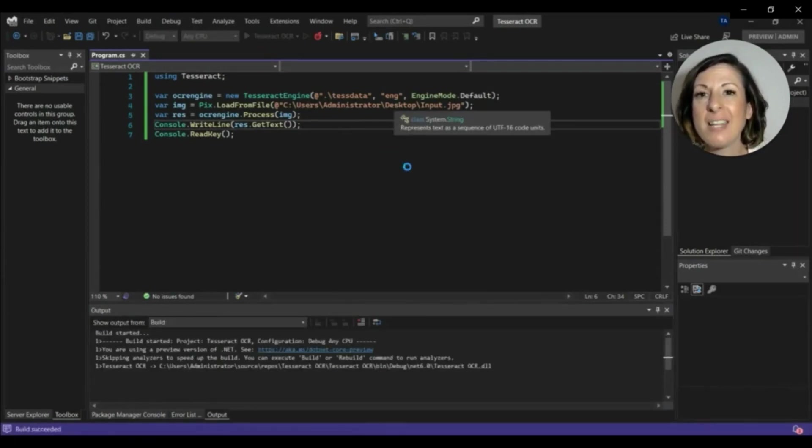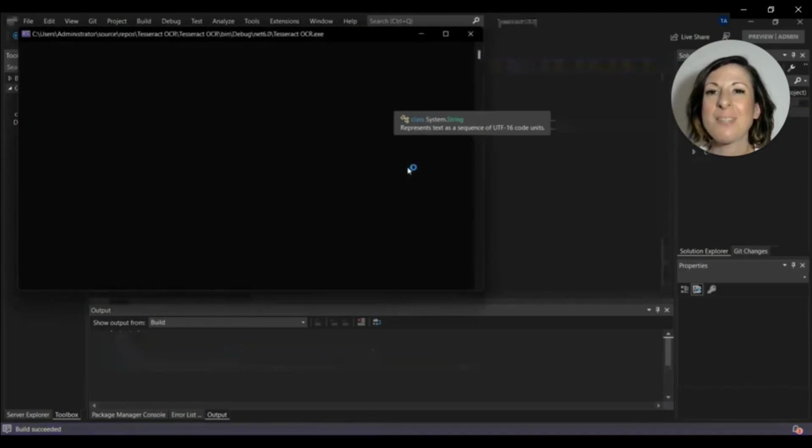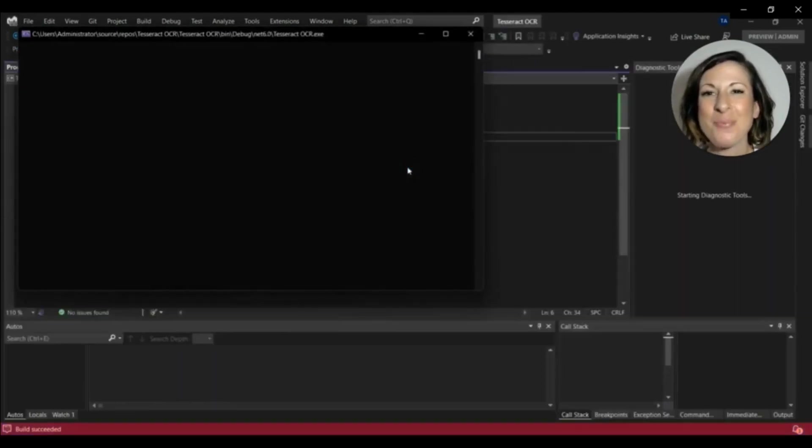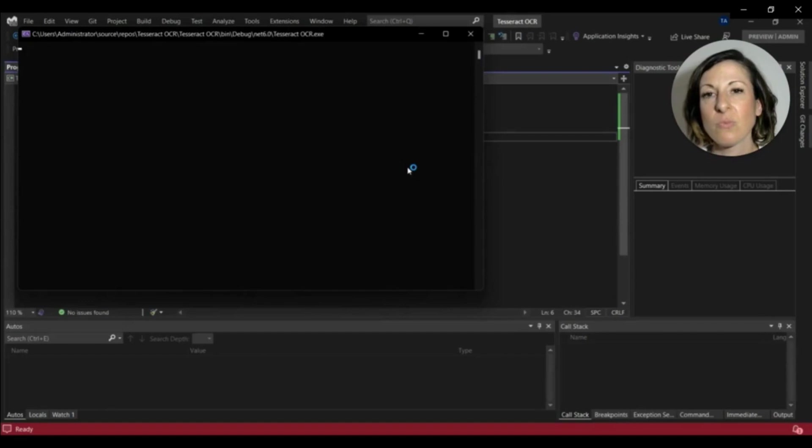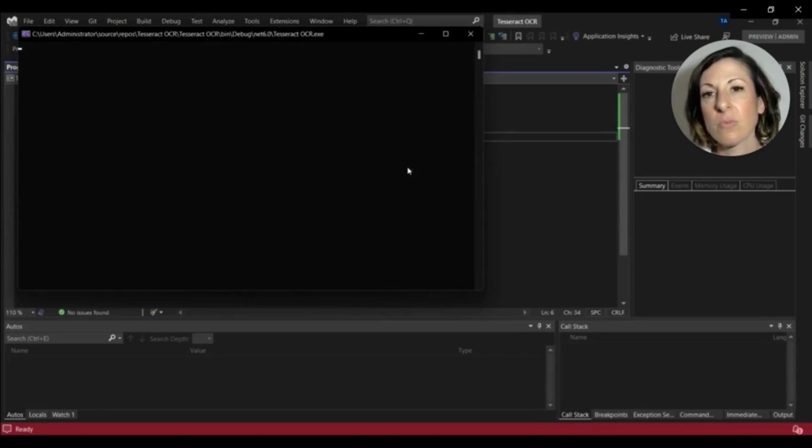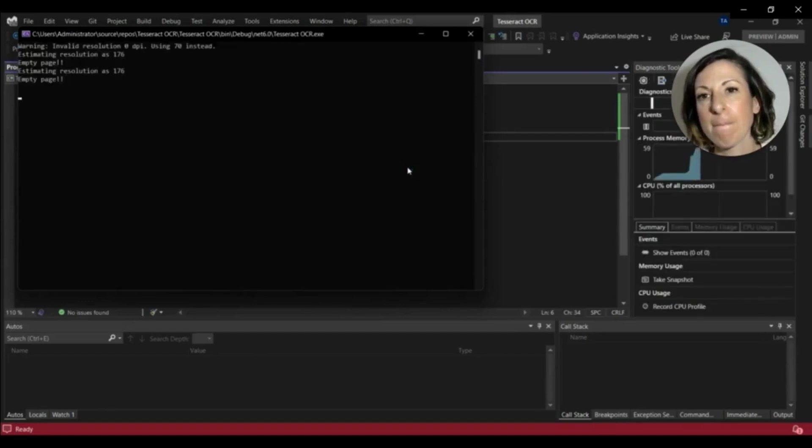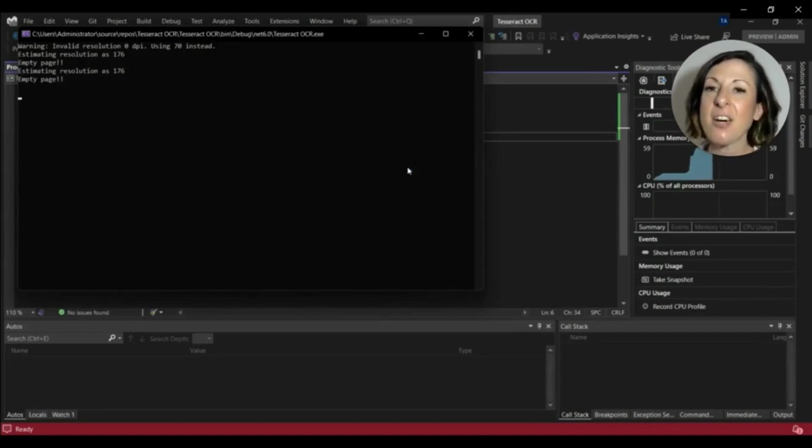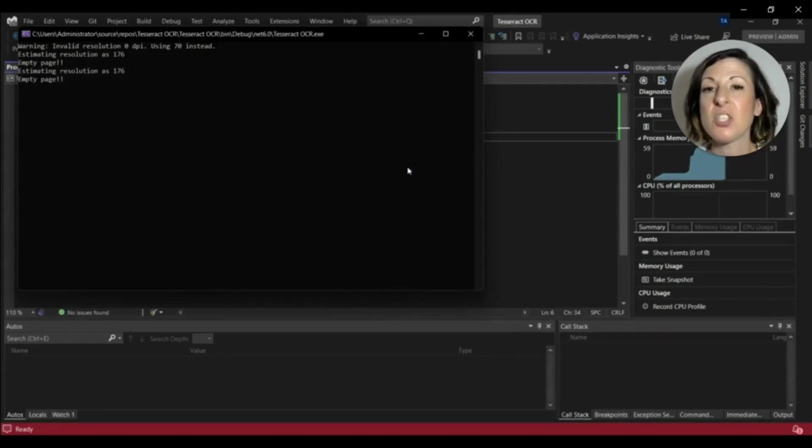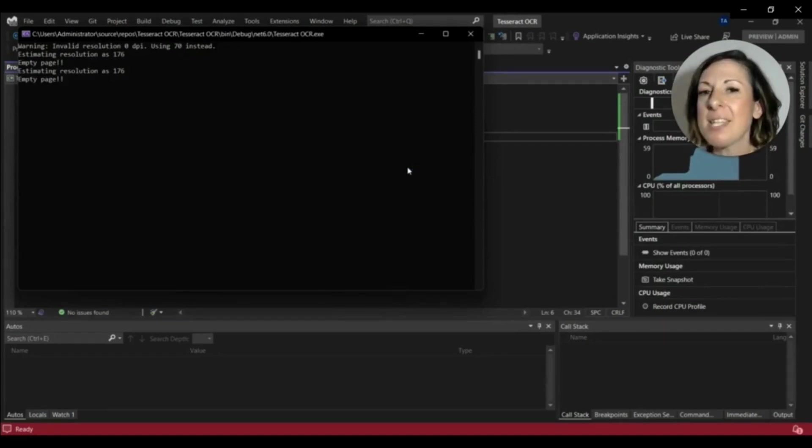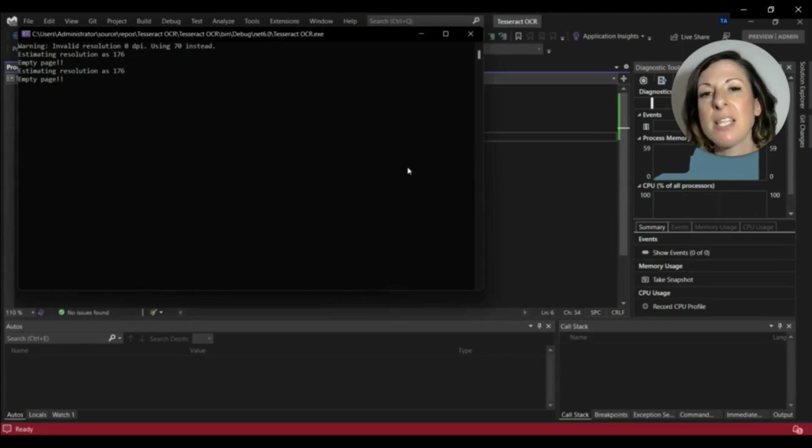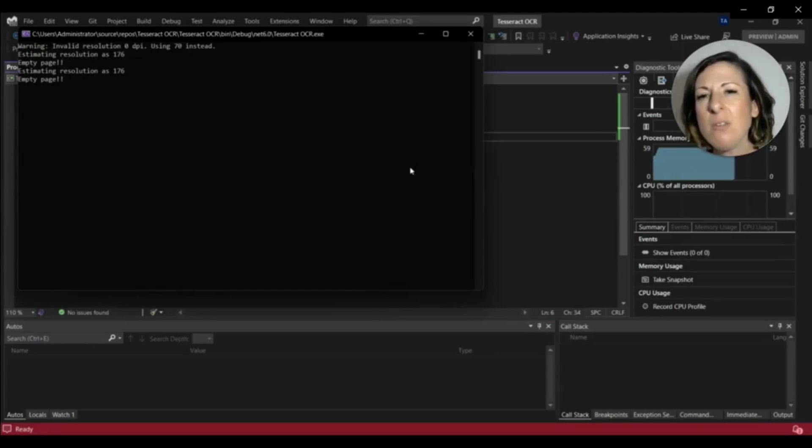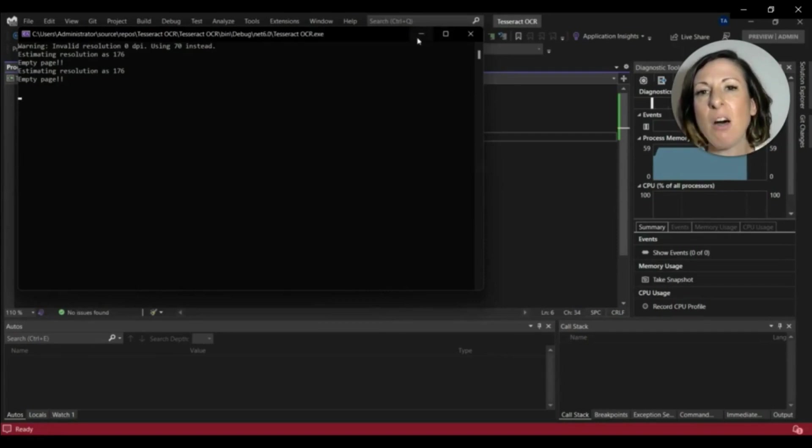Now we're ready to run the project and wait for the output. Tesseract OCR fails to get the text from the image. Tesseract identifies the page as empty and gives an error of low resolution and low DPI.